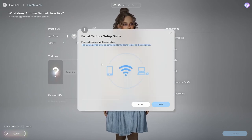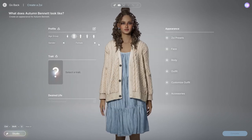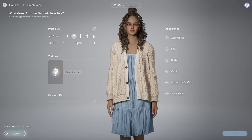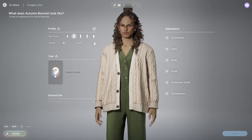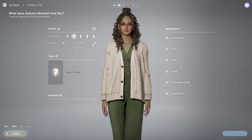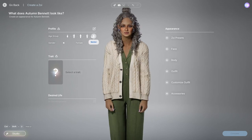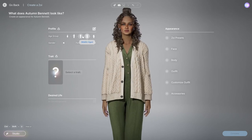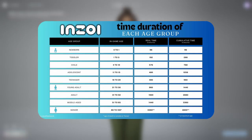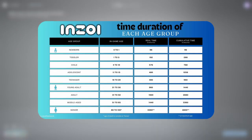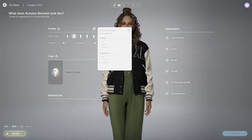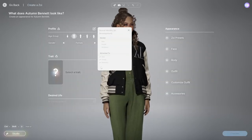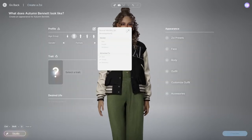We also have facial capture, which lets you control your Zoe's face — I haven't set it up so I won't be showing it in this video. And here you can obviously change the gender and your age group. Right now we don't have all the age groups, but I do believe we're getting more of them. You can also change your gender options and who you're attracted to.